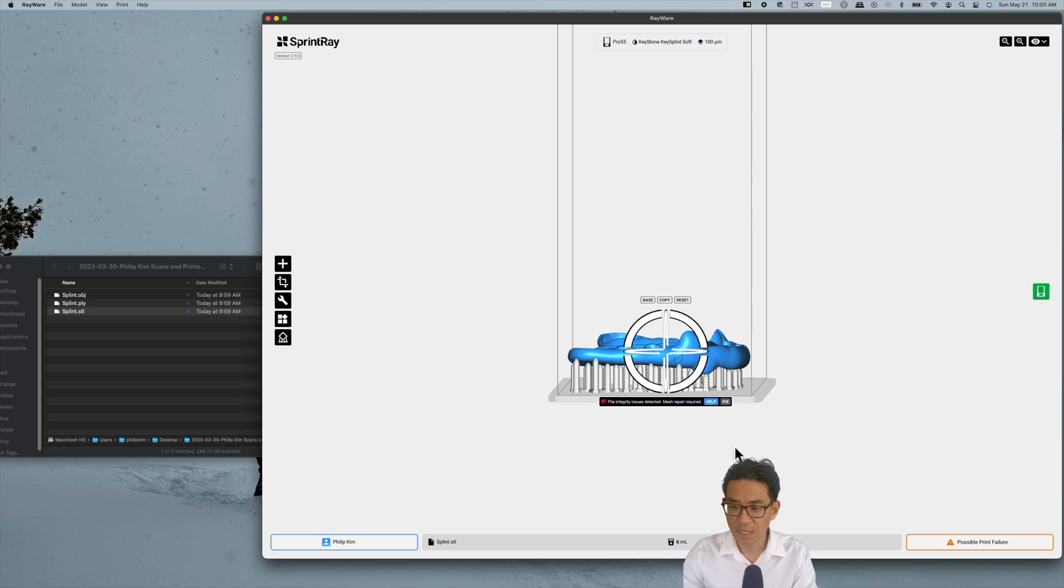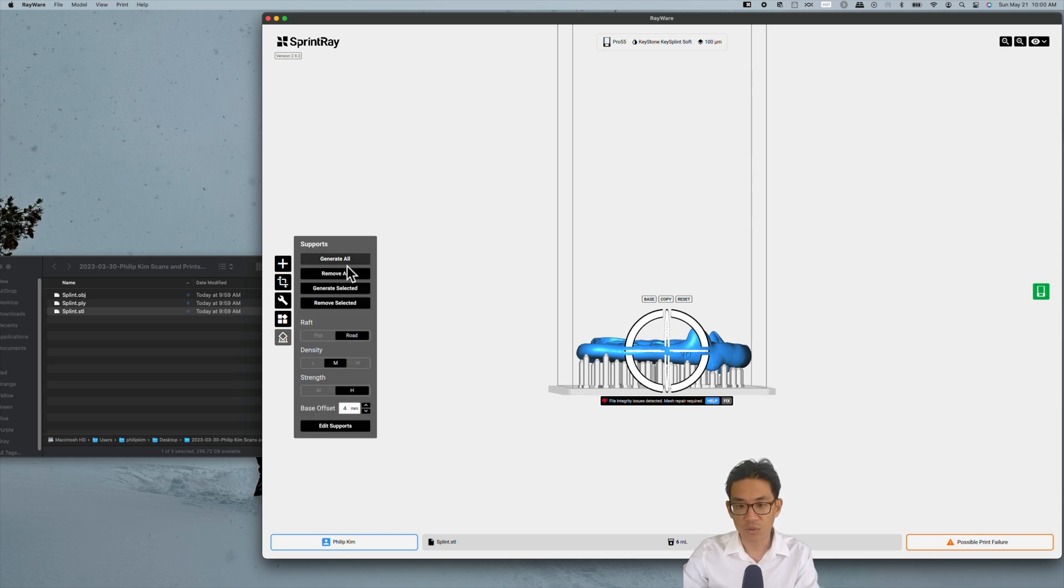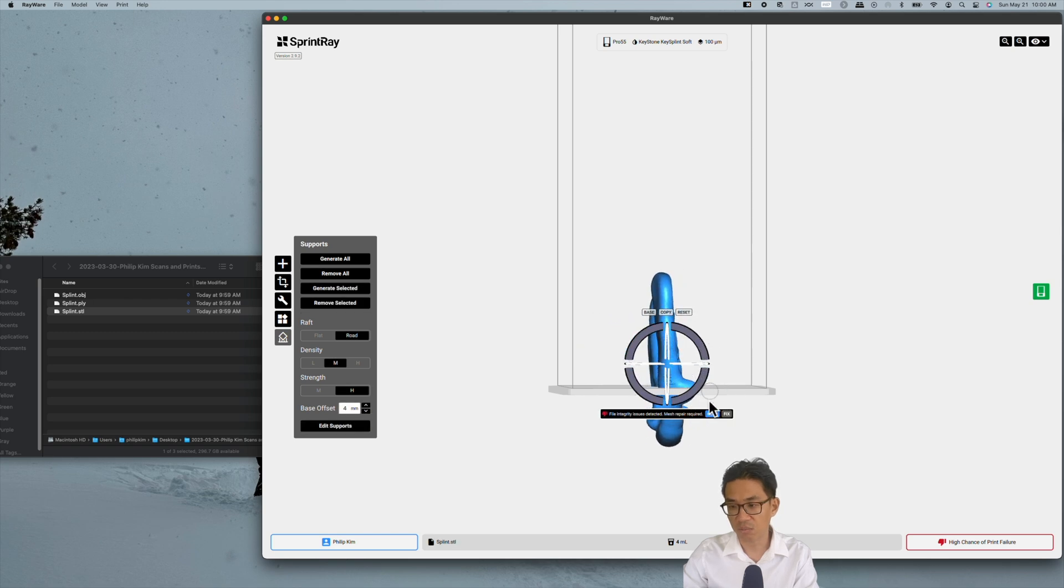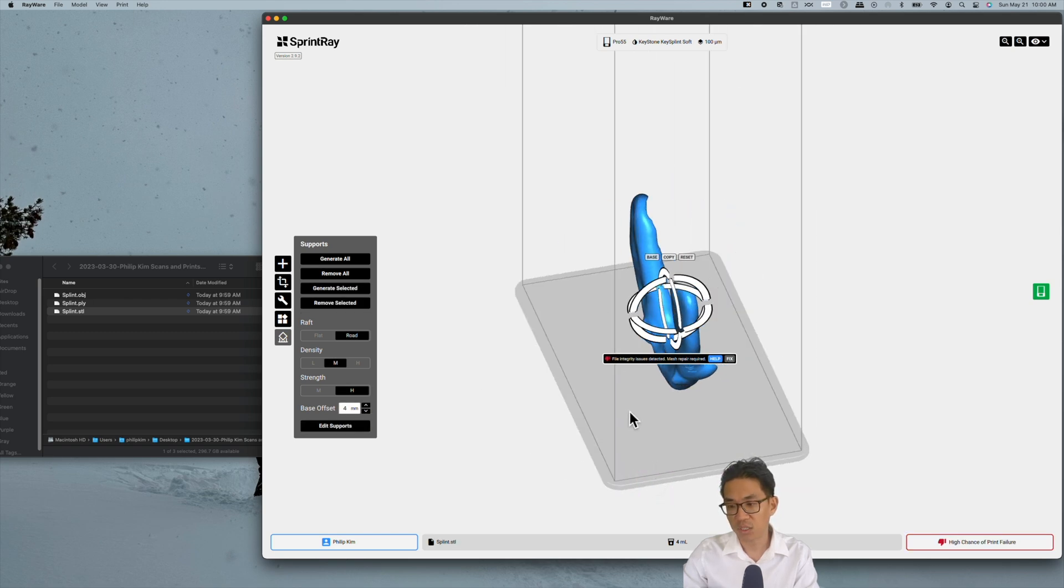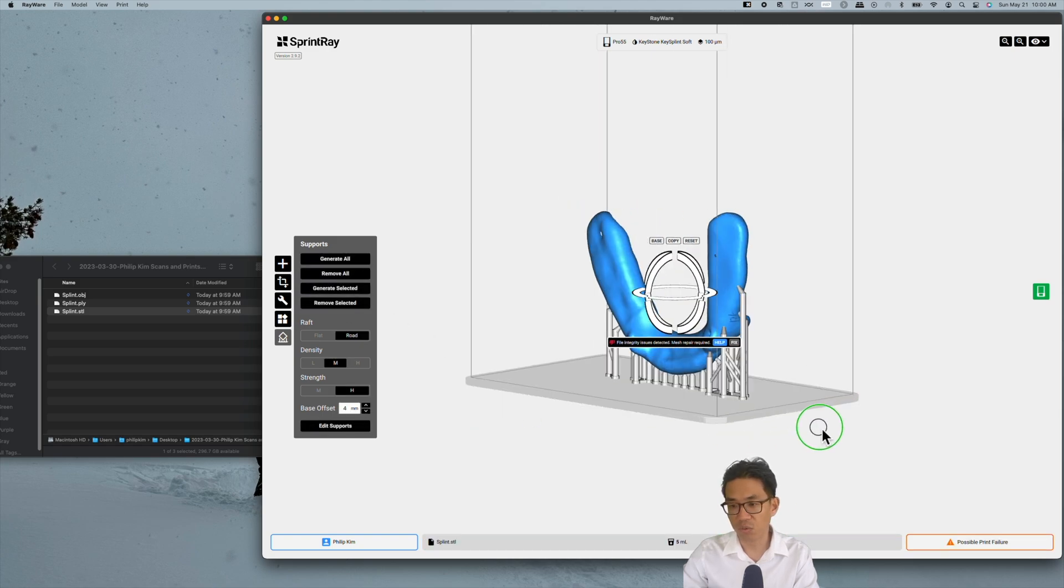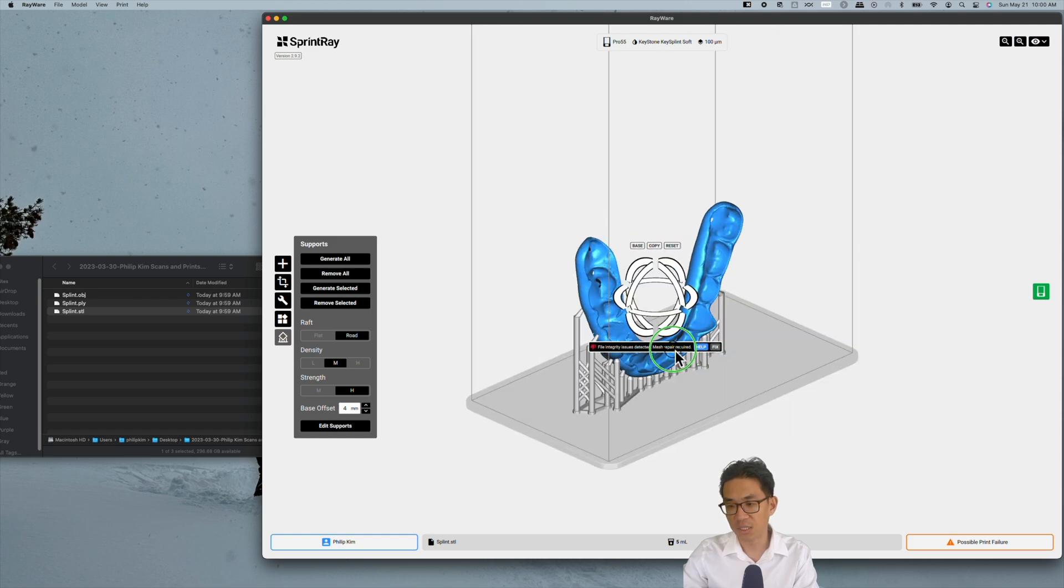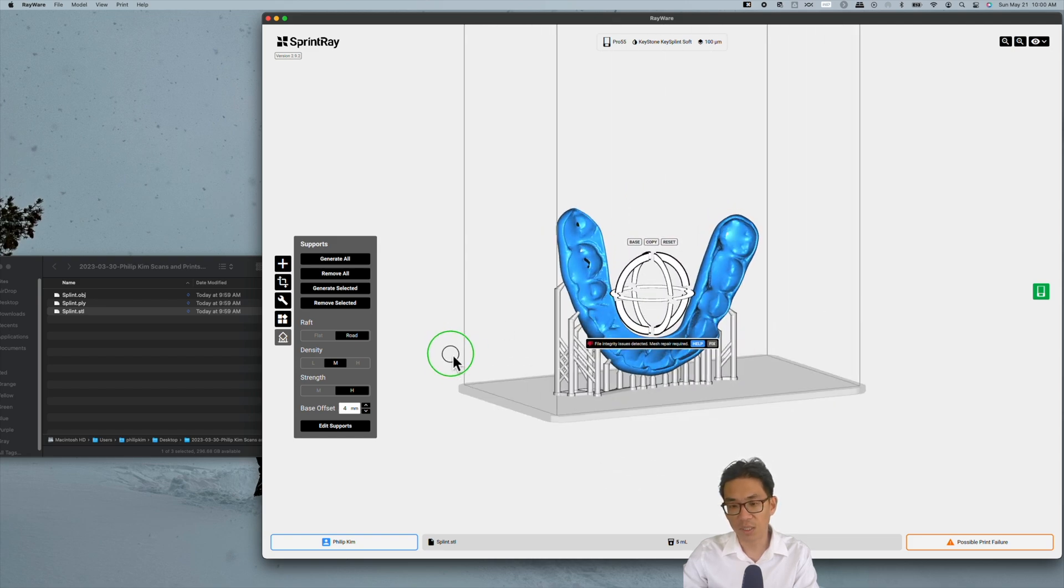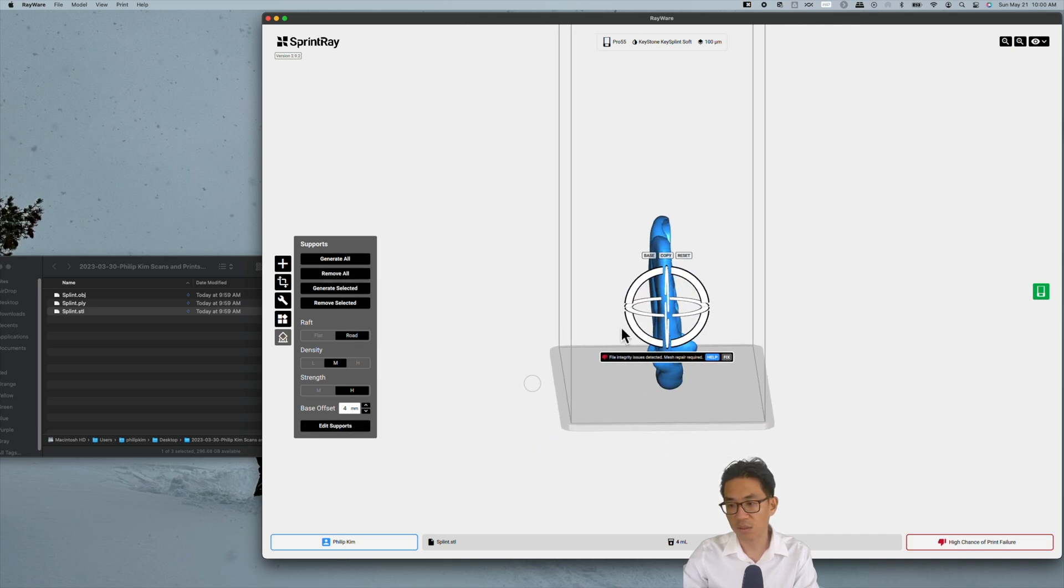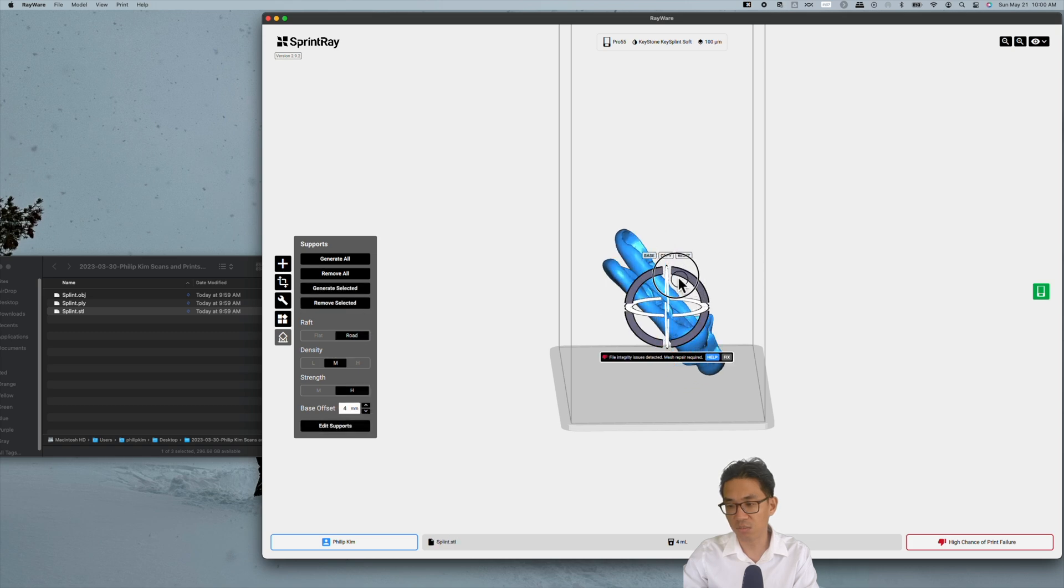The other option would be on the opposite end of that spectrum, to print completely vertical. You get fewer supports and fewer on the occlusal. However, in this case what I would recommend is for printing night guards, the recommendation I'm seeing online is to print at 45 degrees. This is 90, so you want to go halfway between flat and 90.